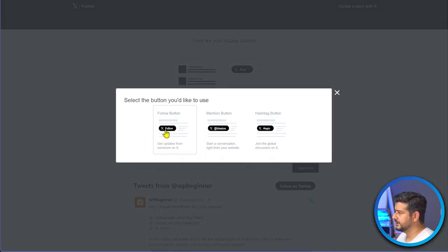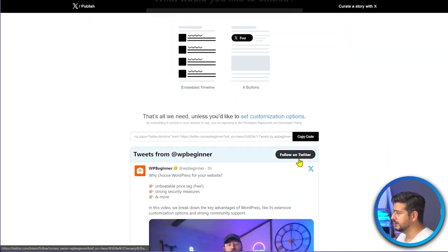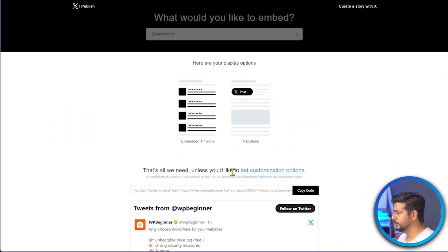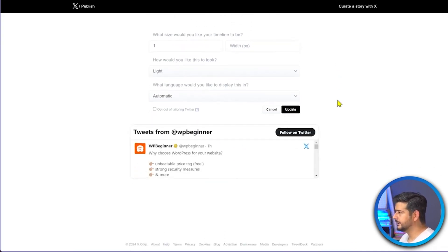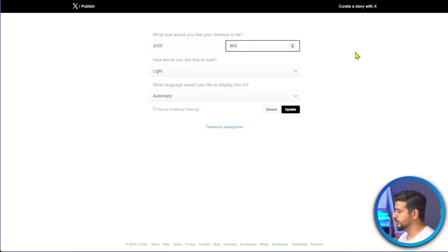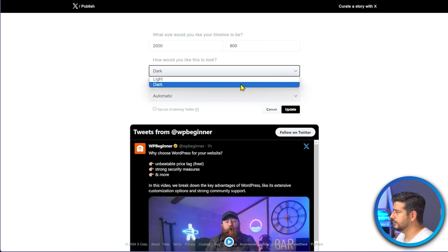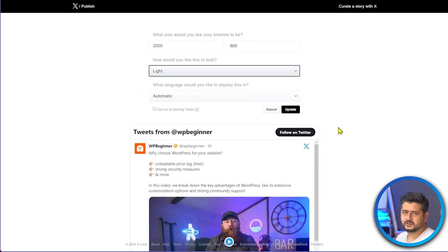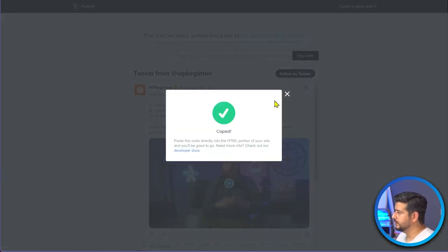This gives you options: an embedded timeline or post options like 'follow us,' 'mention us,' or a related hashtag. Choosing the timeline lets you see all tweets from that handle. Under 'Set customization options,' you can set height — say 2,000 pixels — and width around 800 pixels. You can also choose a dark theme, change the language, and a few other options, though overall customization is somewhat limited.